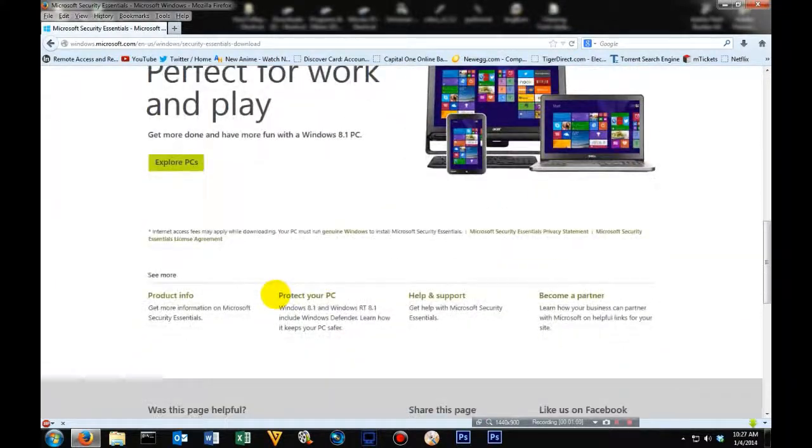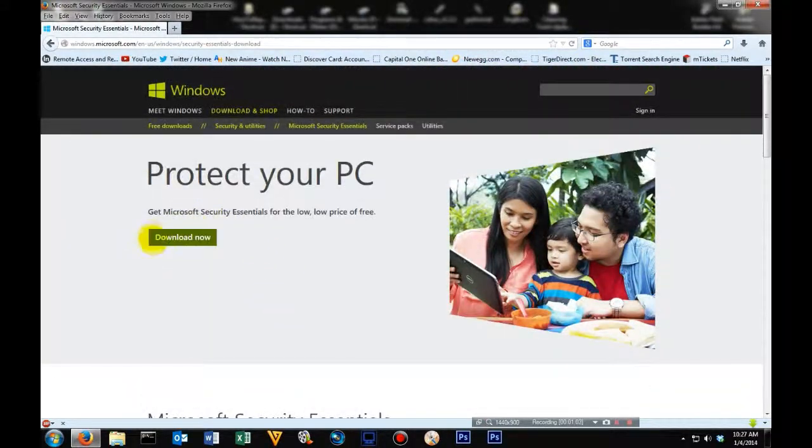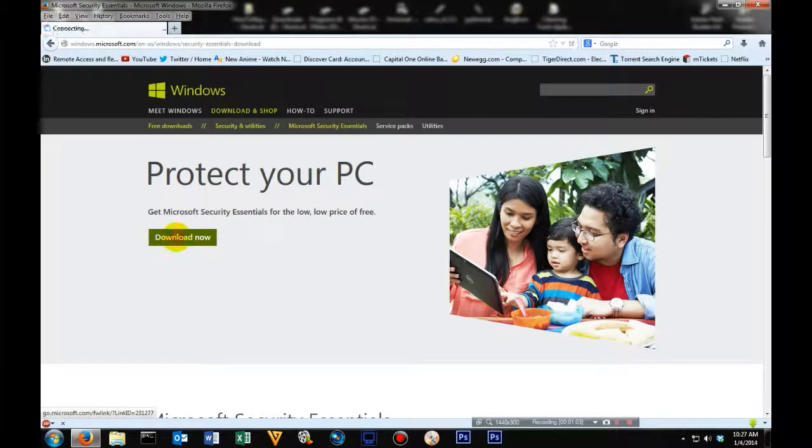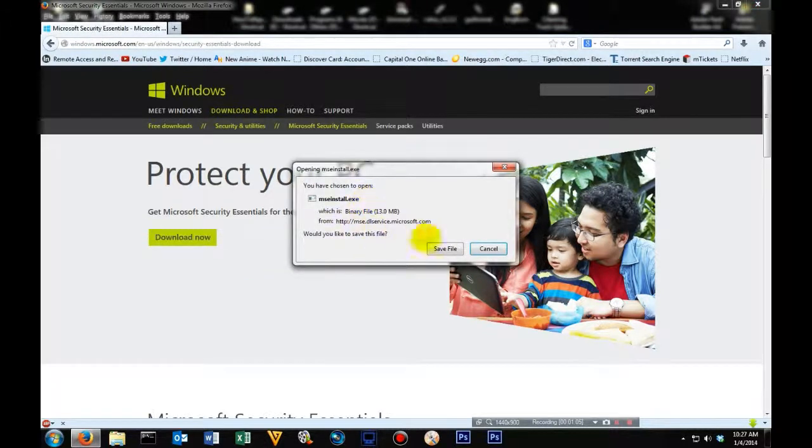As you can see, there's plenty of options, but you're going to click download now, and then save.